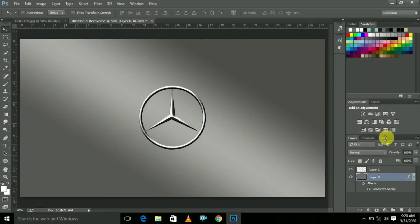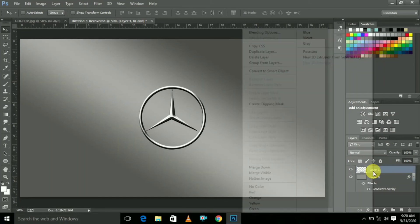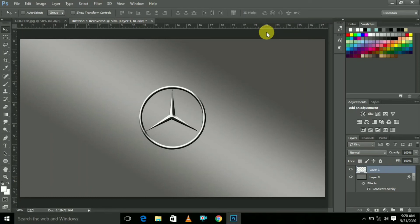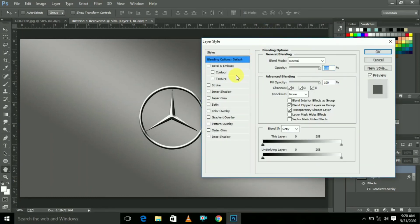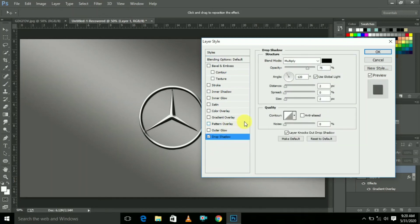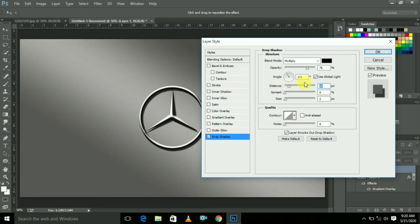Now the background is ready. Now select Layer 1 and select Blending Options. Here select Drop Shadow, the last one. Adjust the distance like 14 and click OK.